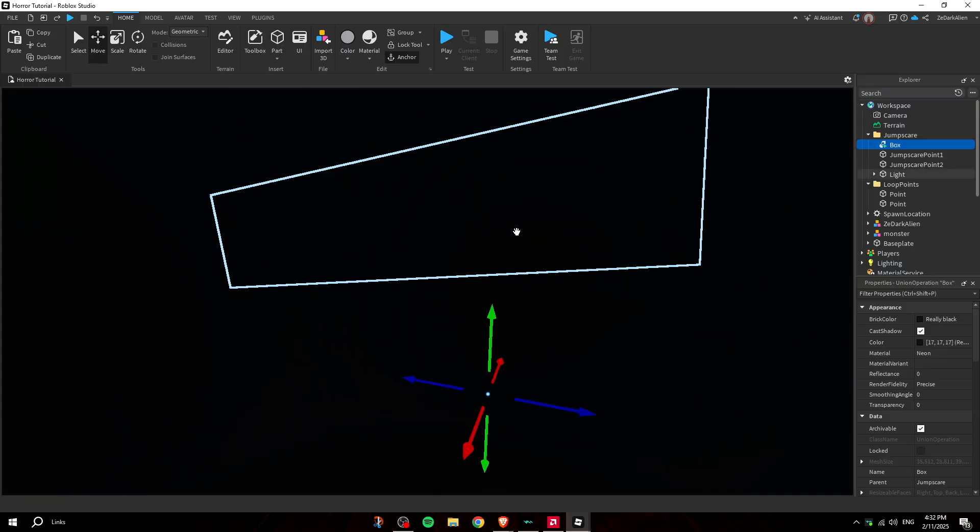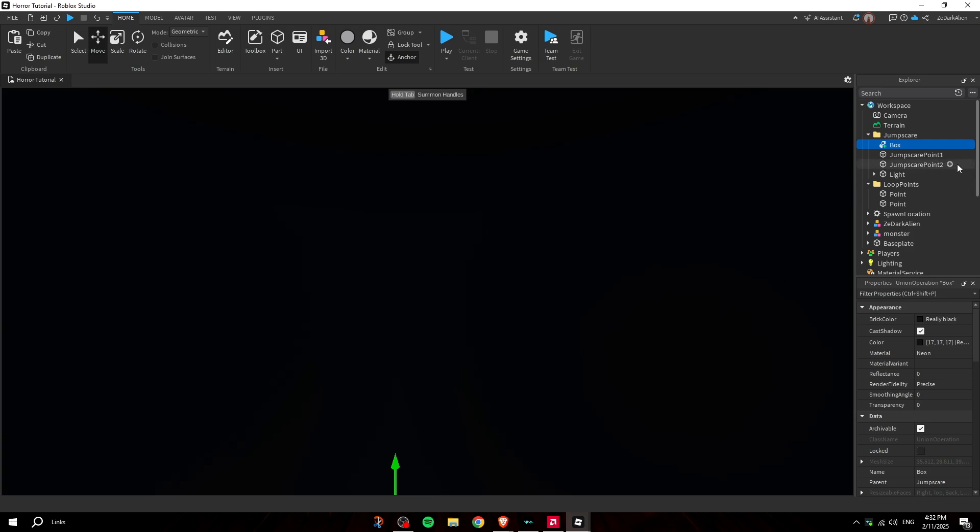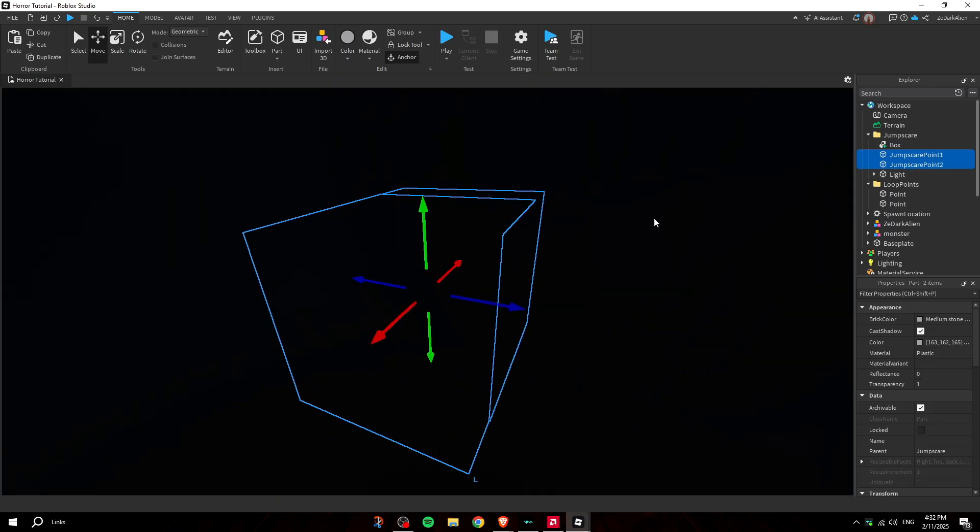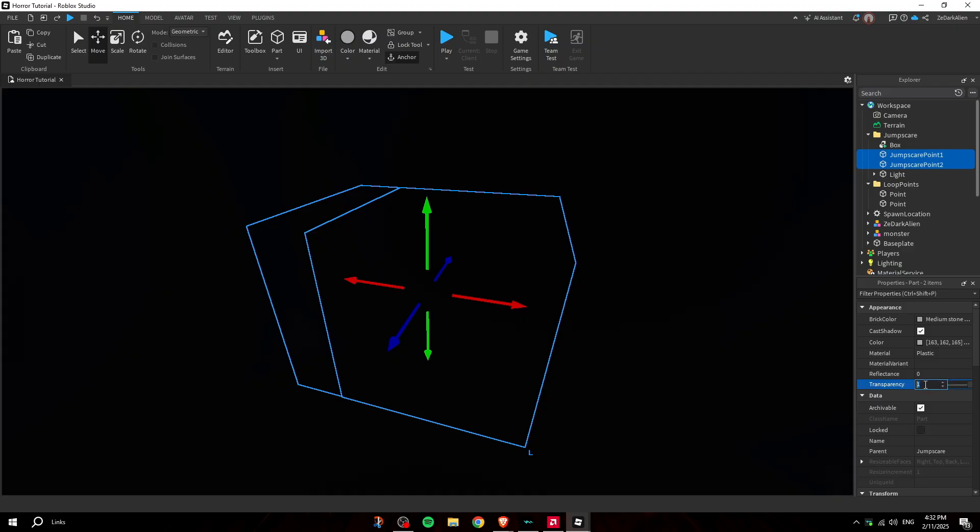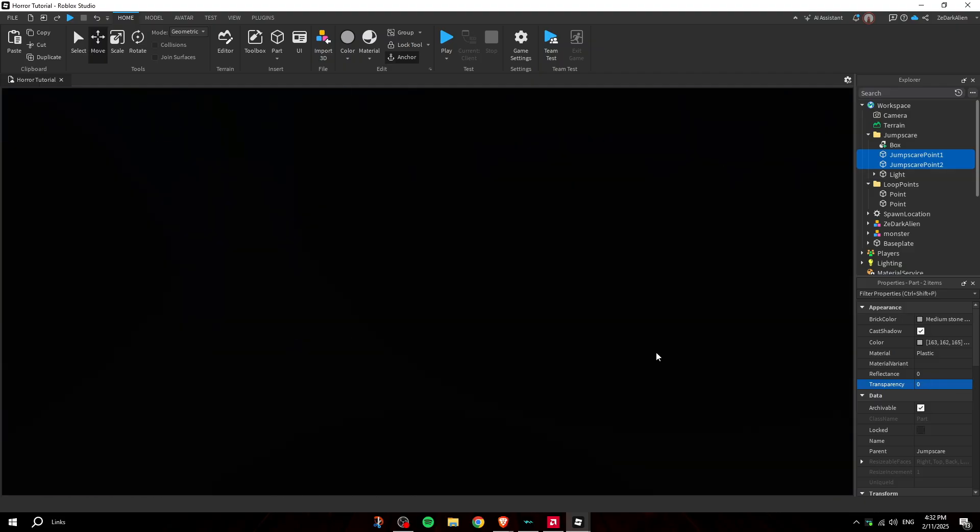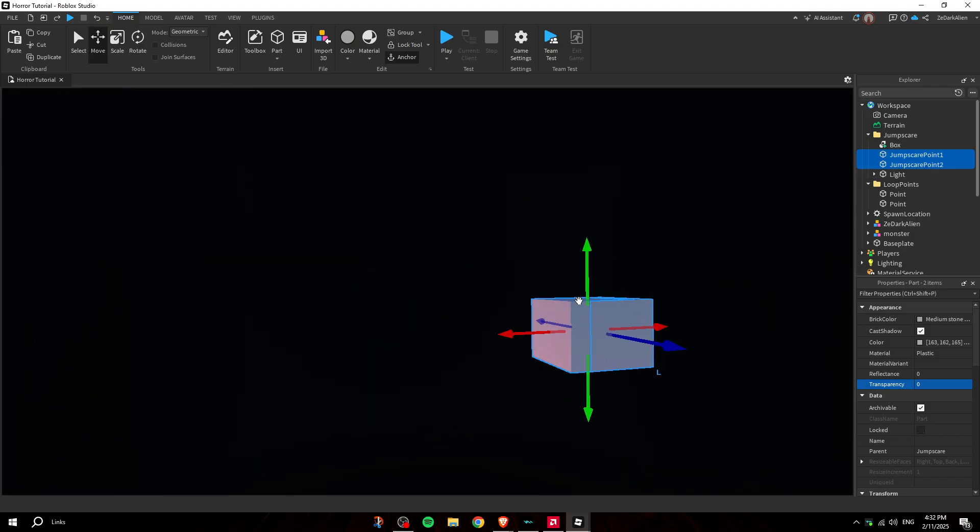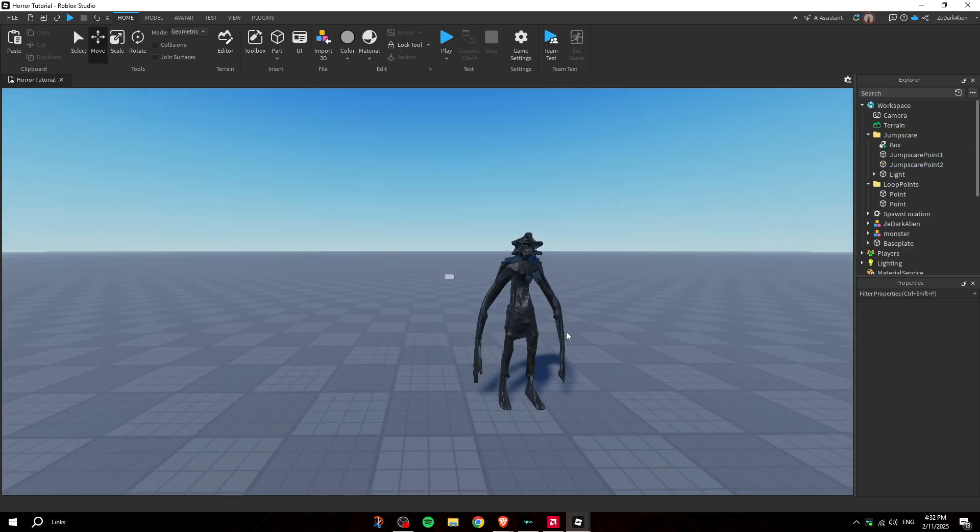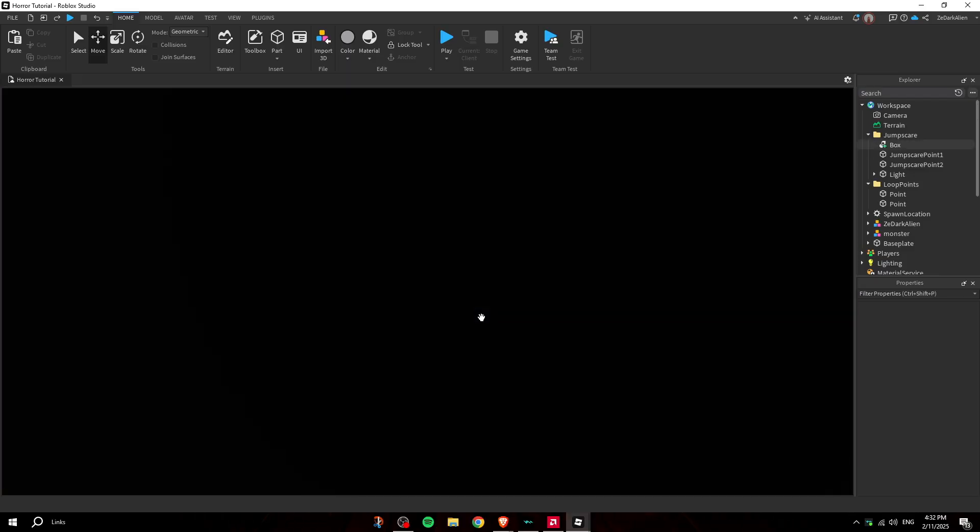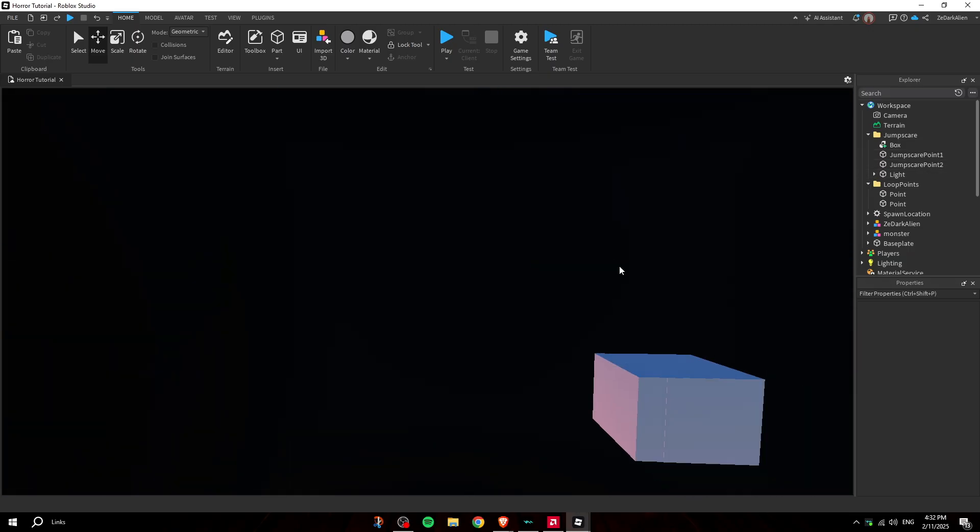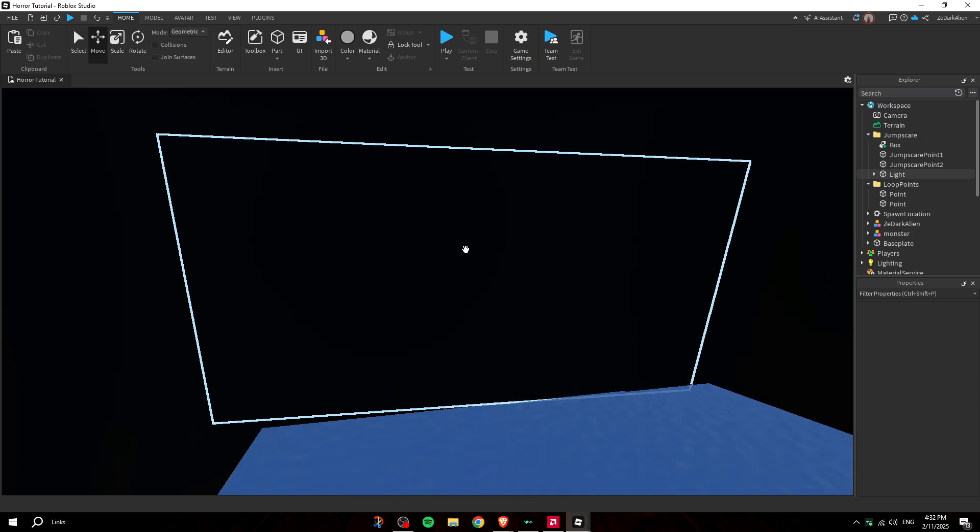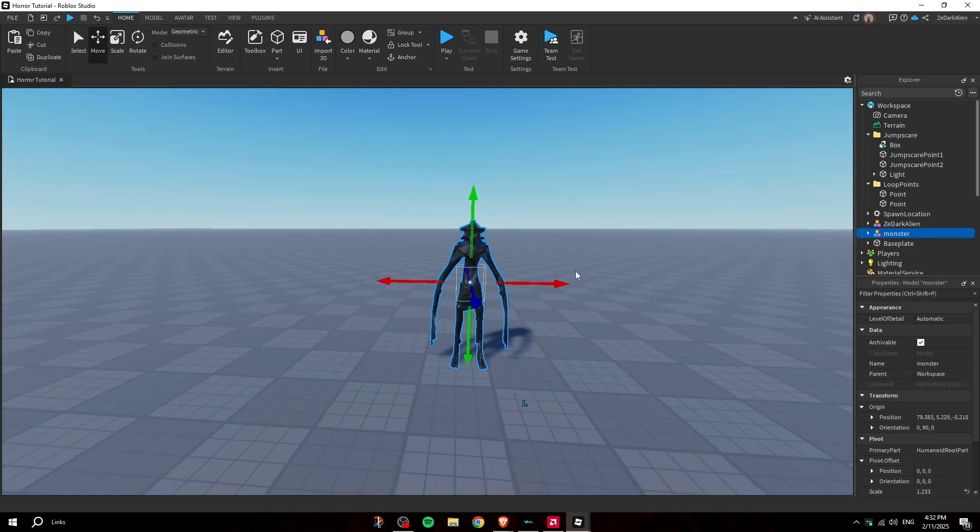Now you want to go inside of the jumpscare box and find the jumpscare points. You want to click them and make sure they're not transparent, so you want to make them zero transparency. Now as you guys can see, you can see where it's pointing. Now what you can do is angle the camera points. Basically how this works is when you die to this entity, the camera will move into the jumpscare points inside the jumpscare box and it'll play the jumpscare like the animation. That's how it works if you guys are wondering.